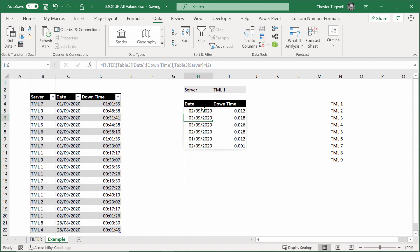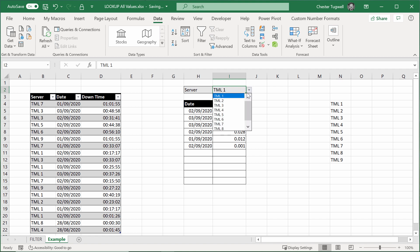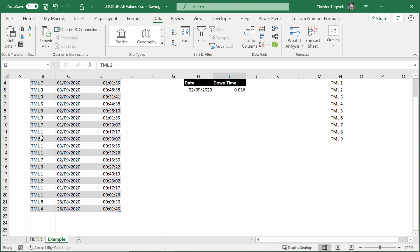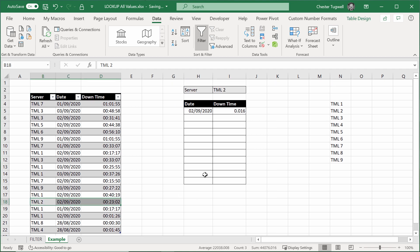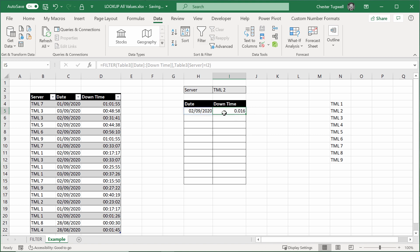And you can see it returns the correct dates and downtimes for server 1, terminal 1. If I choose 2, there's only one occurrence of terminal 2 in this list. And it's returned the correct data. I do need to show this in time format. That would help.